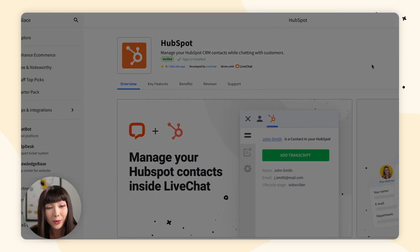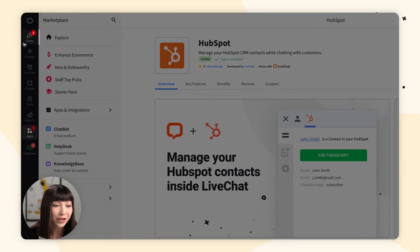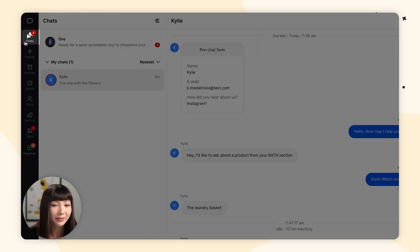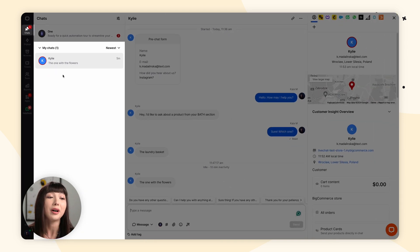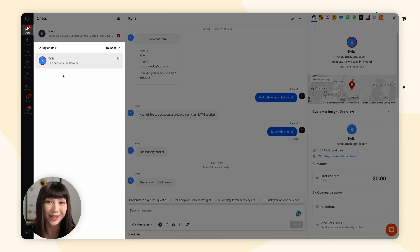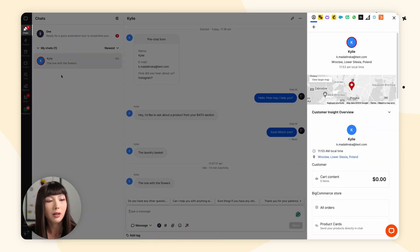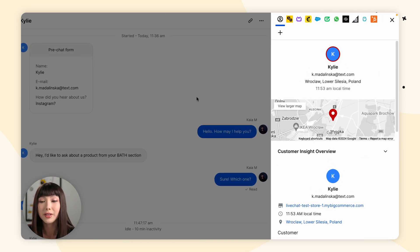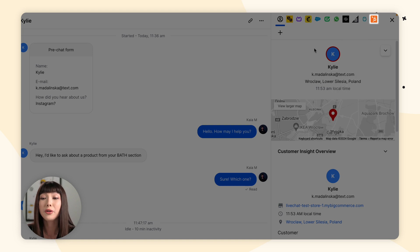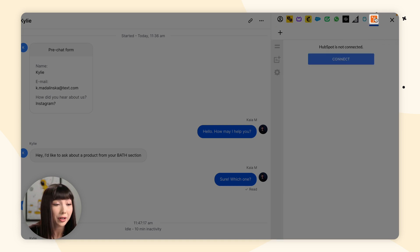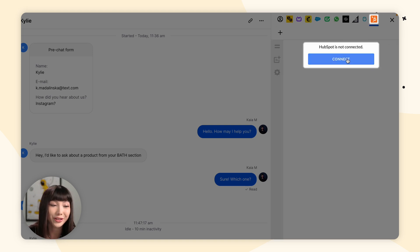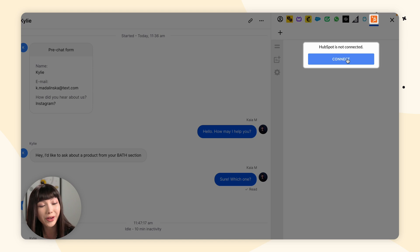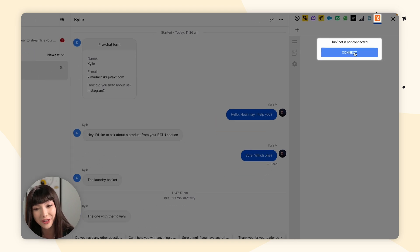Now we want to go to the Chat section and open up an ongoing chat. In Customer Insights, we want to open the HubSpot integration and click Connect to link your HubSpot account with LiveChat.